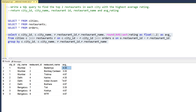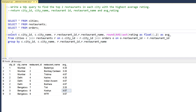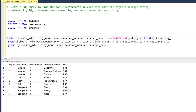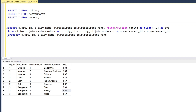In Delhi the first highest is 4.67 and the second highest is also 4.67 — two restaurants with the same top rating. In Bangalore we similarly have two highest-rated restaurants. So we want six rows total out of the nine. To get these, we'll use the ROW_NUMBER function.